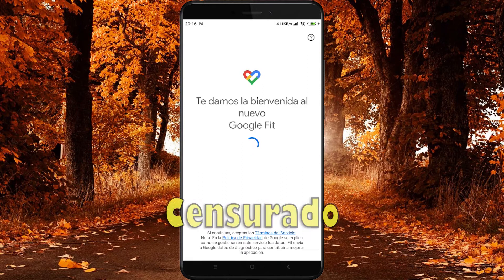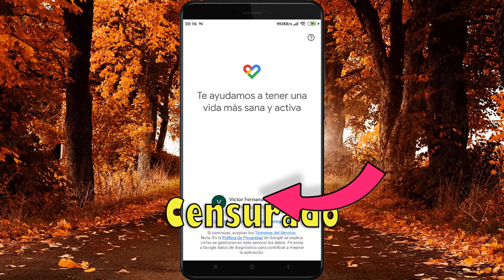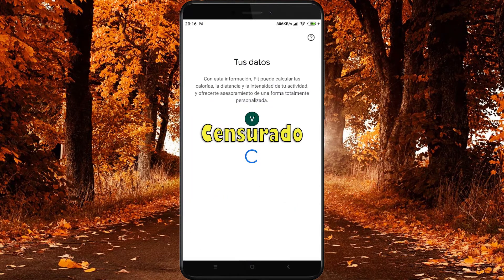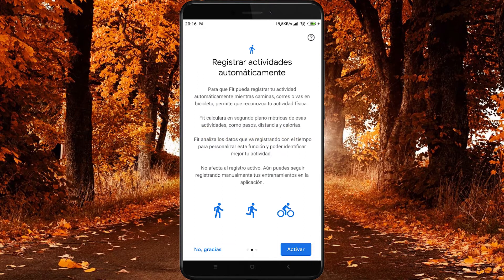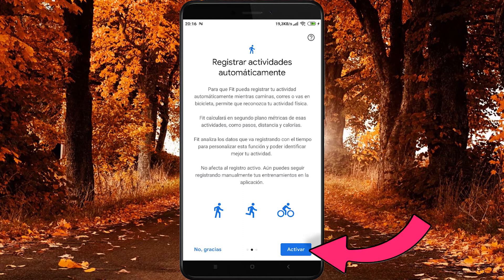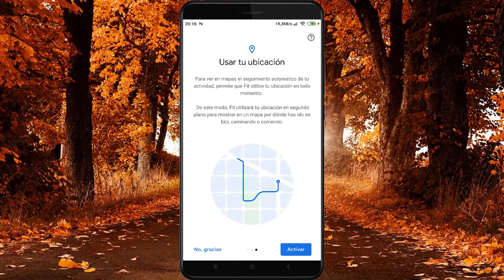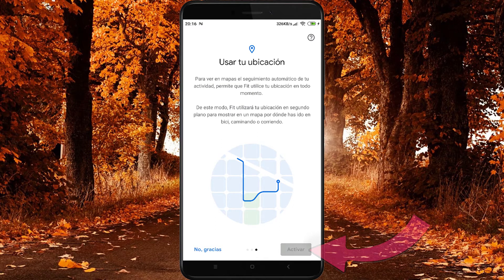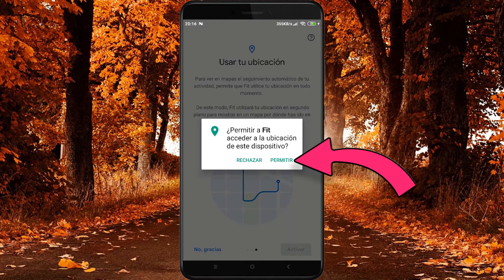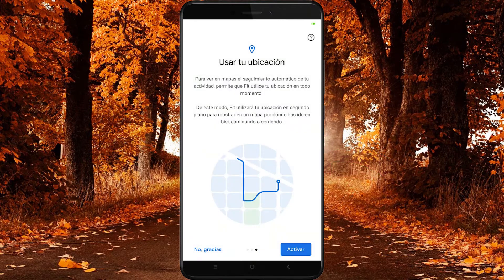Es muy simple. La primera vez que la abrimos, simplemente tenemos que pulsar en nuestro correo electrónico y nos pedirá nuestro sexo, nuestra fecha de nacimiento, nuestro peso y nuestra altura. Una vez rellenado, pulsamos en Siguiente. Nos aparece una pantalla que nos permite registrar las actividades automáticamente; pulsamos en Activar. La aplicación necesita acceso a nuestra ubicación para interpretar las distancias que recorremos; pulsamos en Activar y ya hemos acabado de configurar la aplicación.